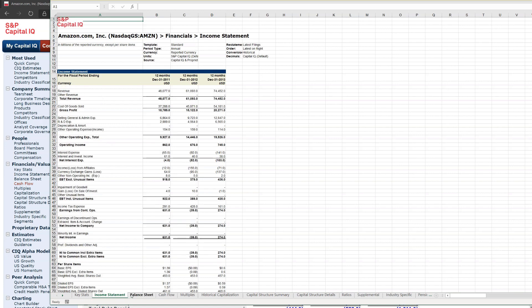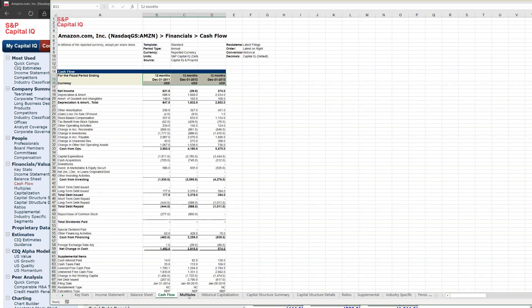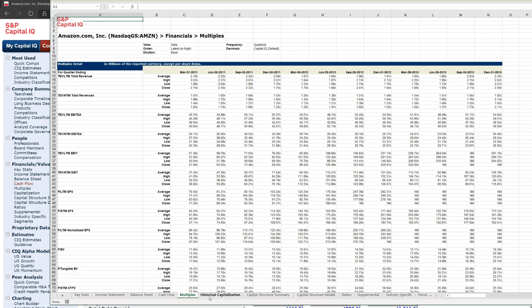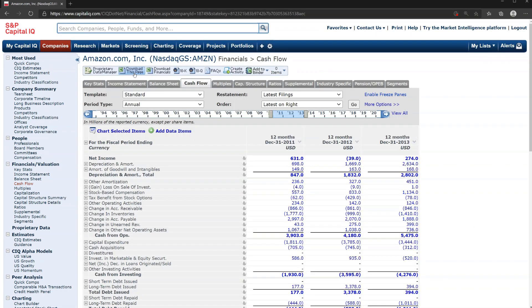If I bring this up so you can see the whole thing, you can see that it's downloaded all of the sections for me. I've got Amazon's income statement, balance sheet, cash flow, multiples, capitalization, all this great data downloaded instantly into Excel for me. And that's how you use the financial section of Capital IQ.